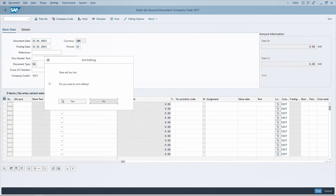You can also navigate between dialog buttons using Tab, then press Enter on the respective button to confirm. This will take you out of the transaction code.